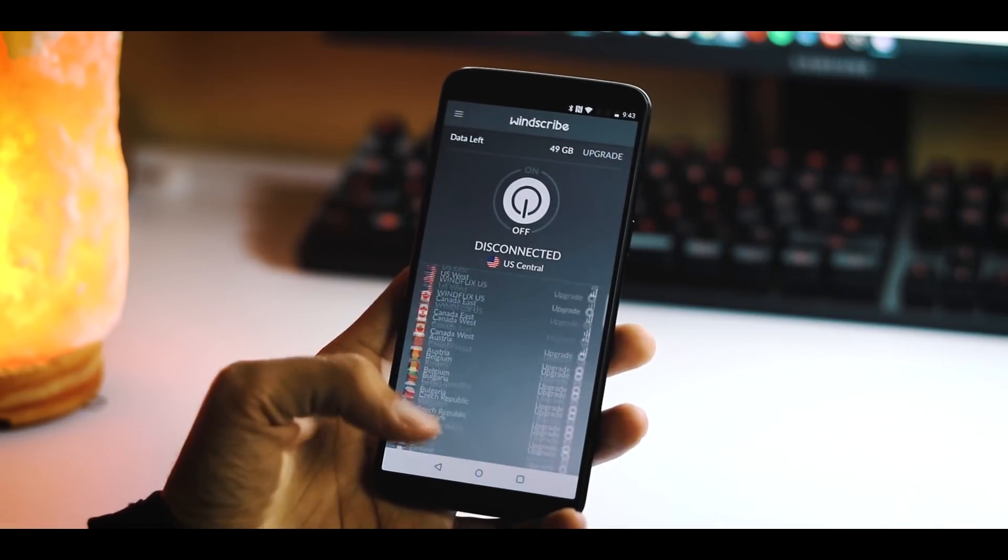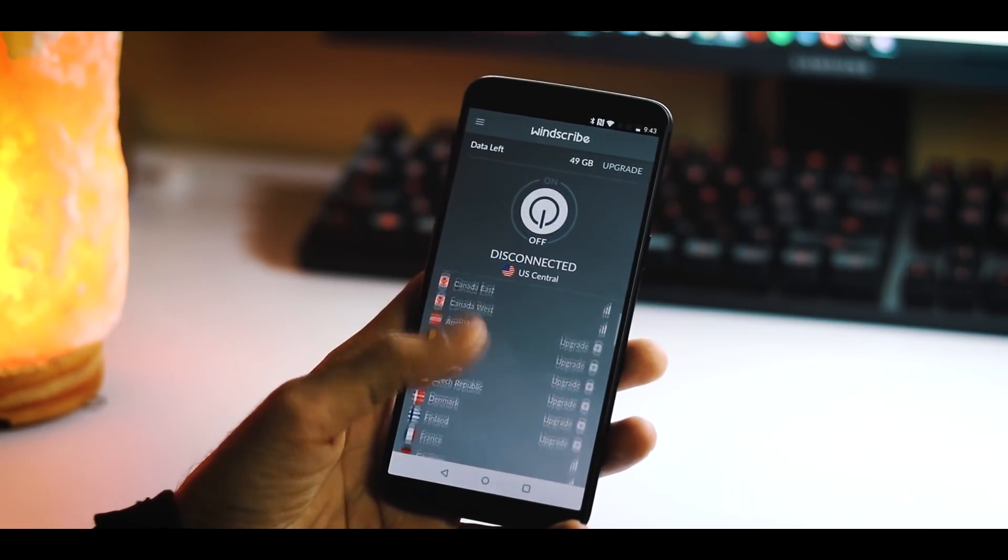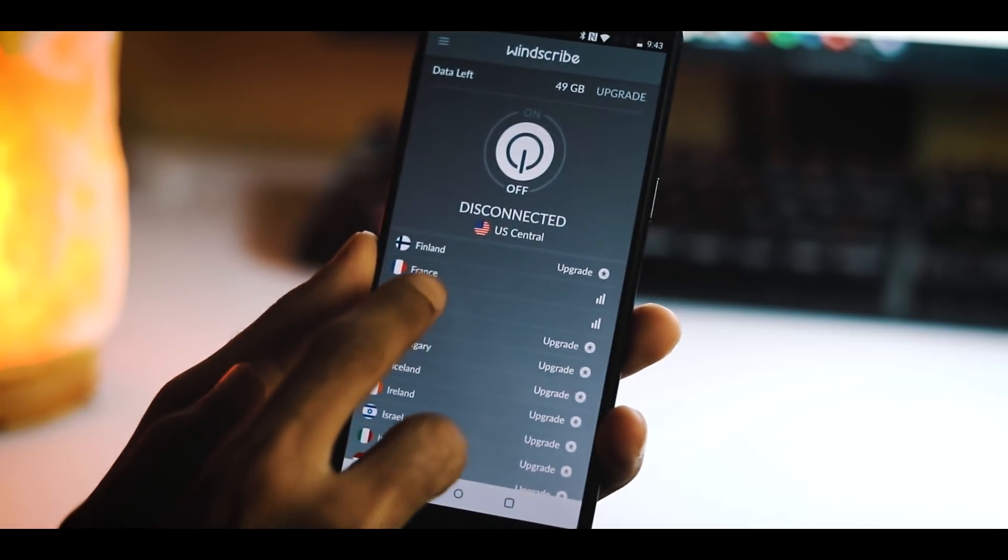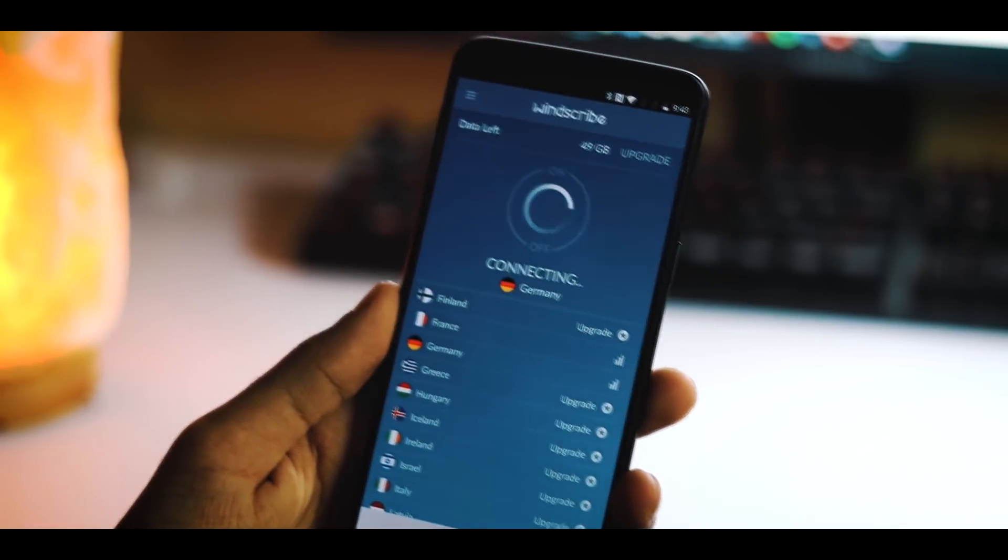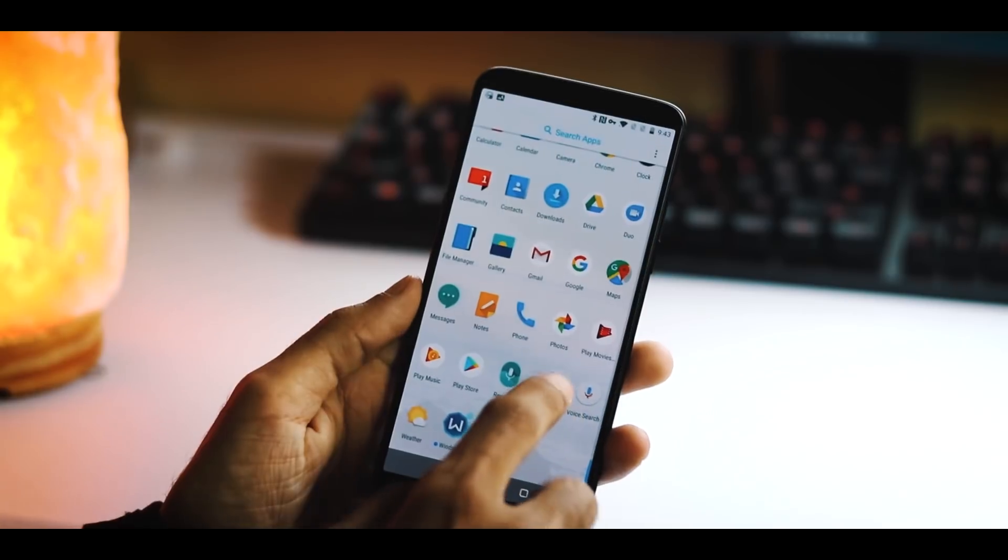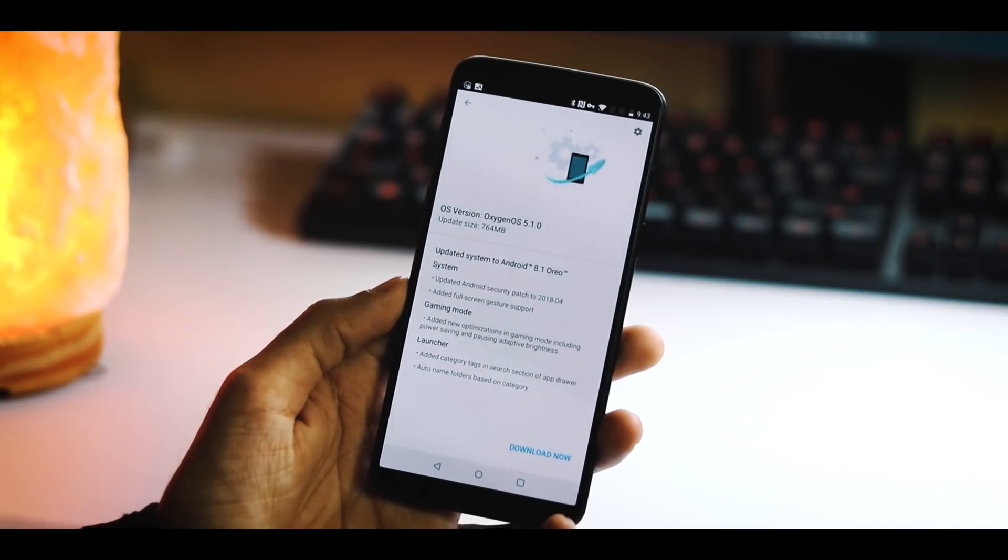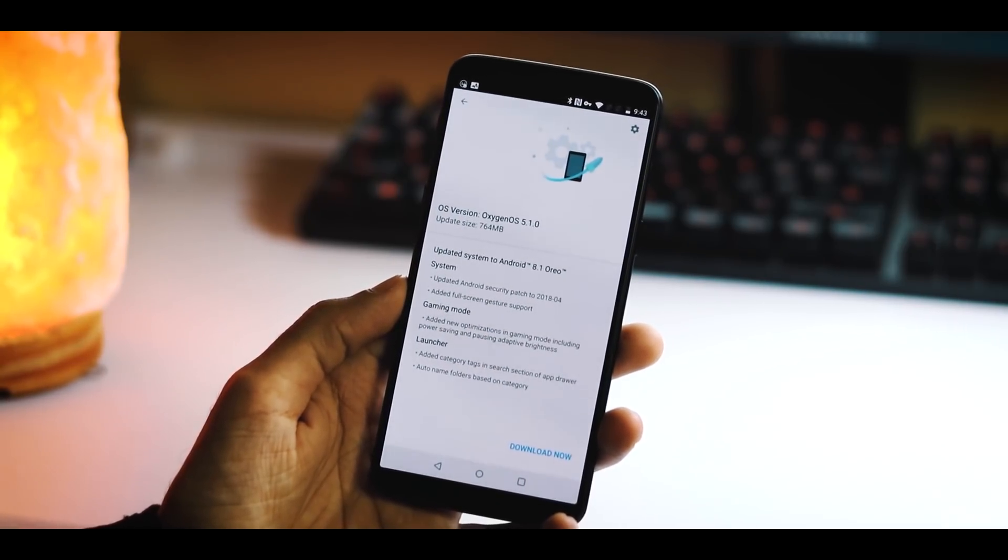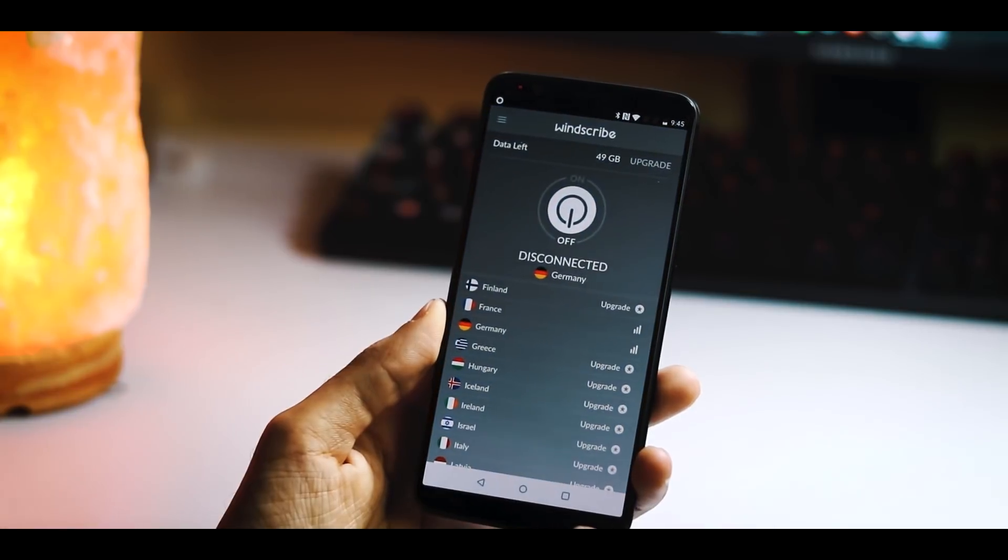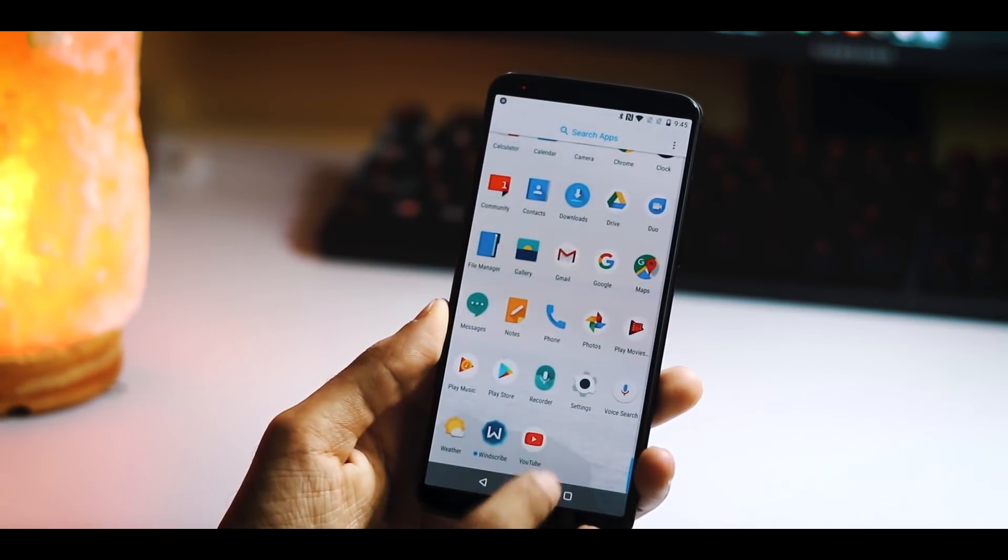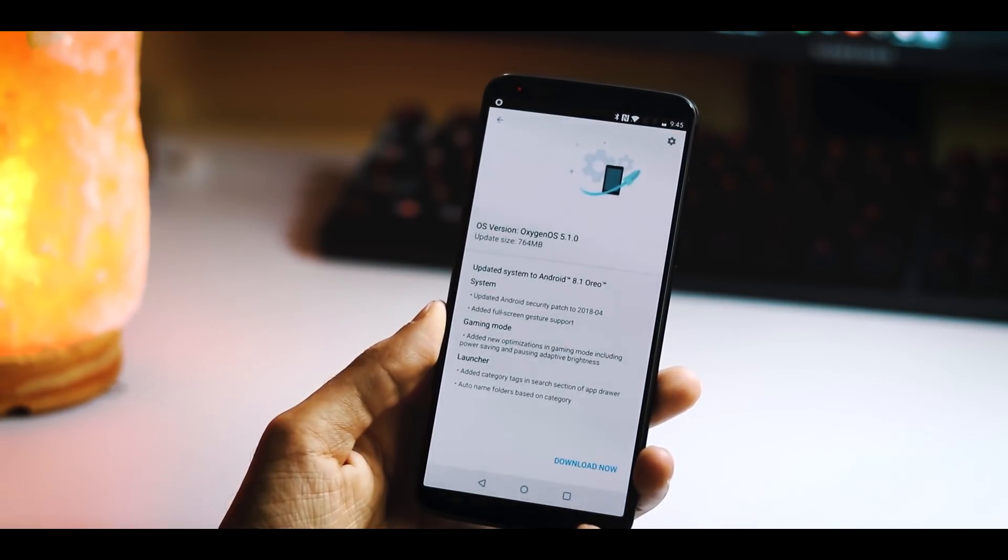First, you can use any VPN. Here I'm using Windscribe. Set the country to EU region - here in my case it's Germany. Once you have finished setting up the app and switching it on, check for updates again and you will be able to get the update notification right away. A good thing about this is that once you get the update notification, you can switch off the VPN and download the update normally.